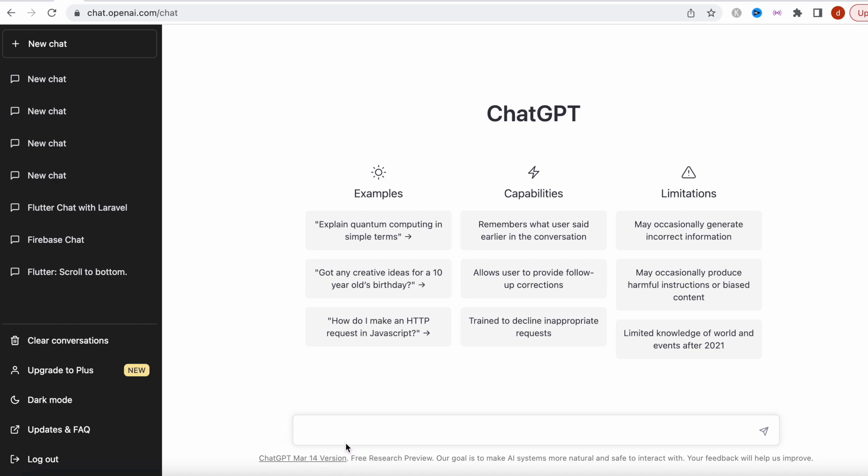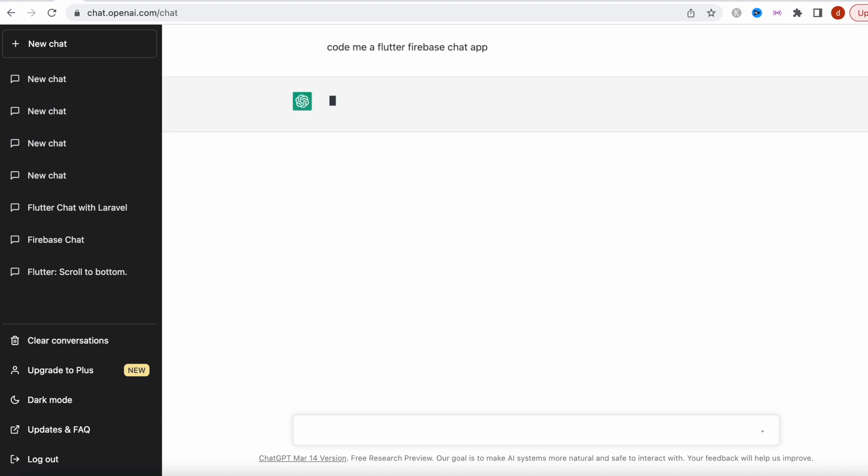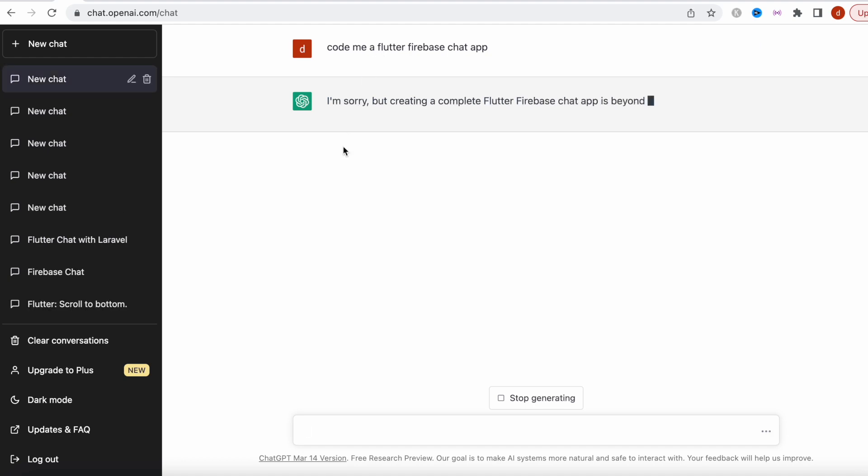I've done it a few times and I've seen the reaction and how ChatGPT responds. So let's go ahead and see it together. Code me a Flutter Firebase chat app.